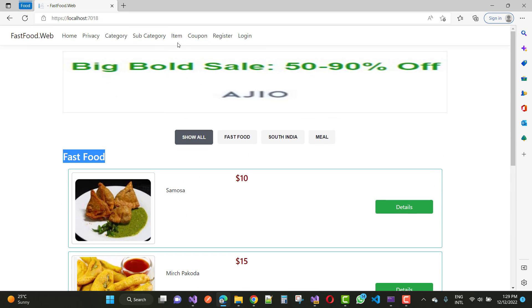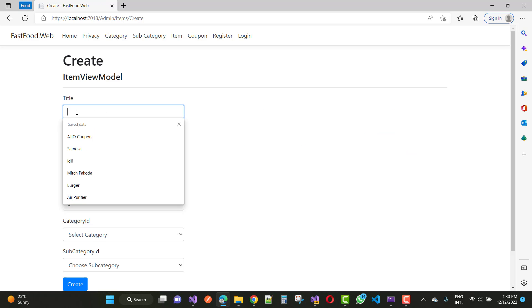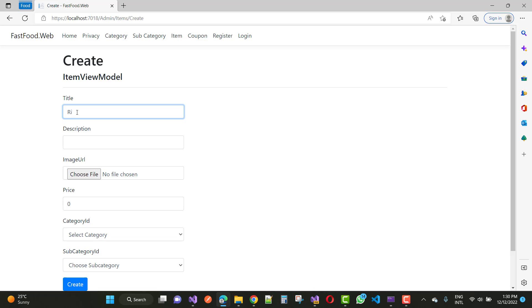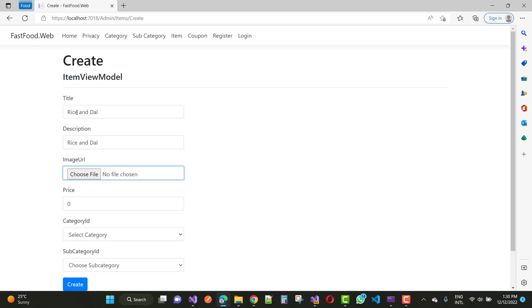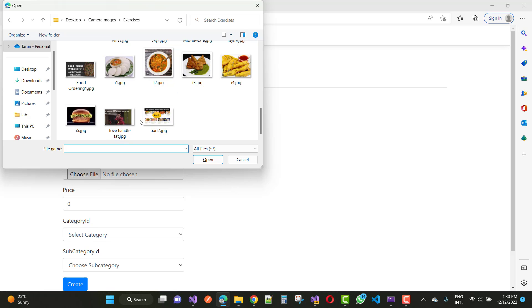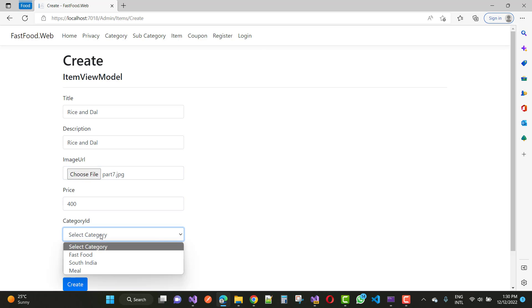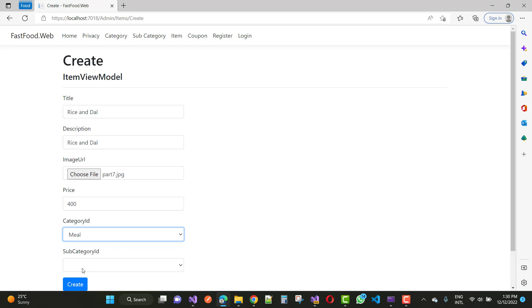So let's add a new item under meals — create a new item called 'rice and dal' with description 'rice and dal', price 400, category is meal. There are no subcategories inside meals. You can also add a subcategory in the meal if you want.